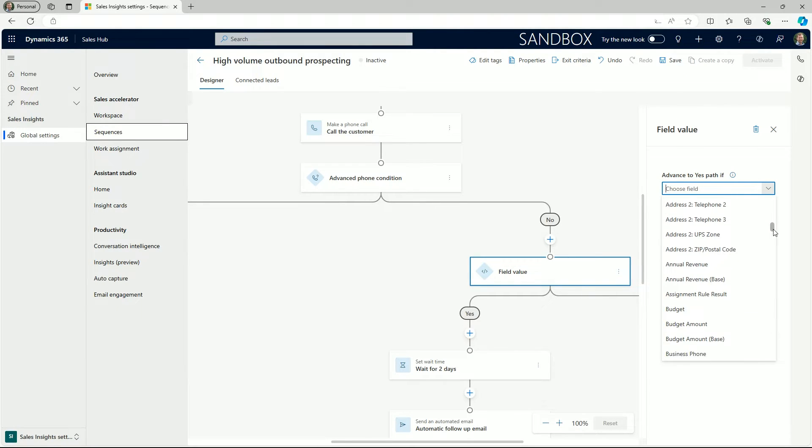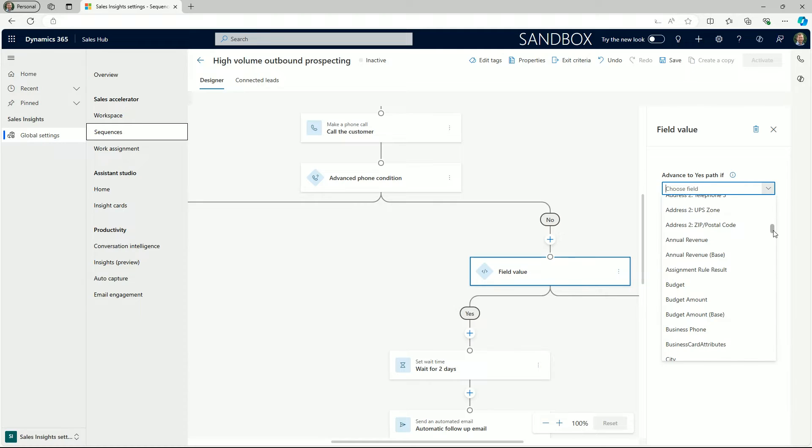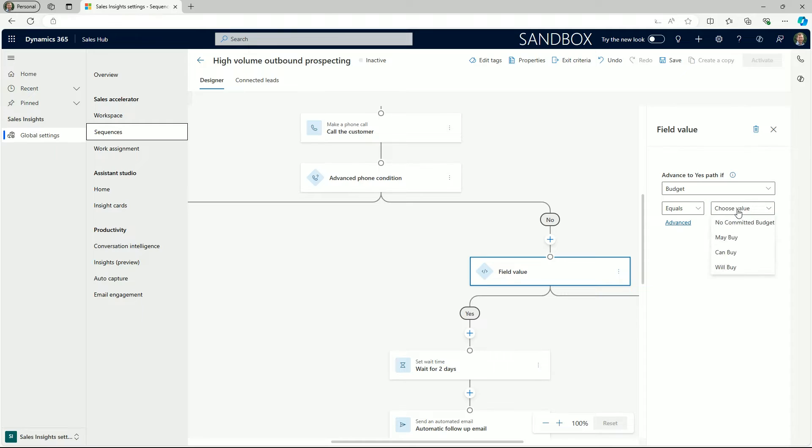In this next example we will configure this by budget and have set the prospect to advance when it is set to May buy.